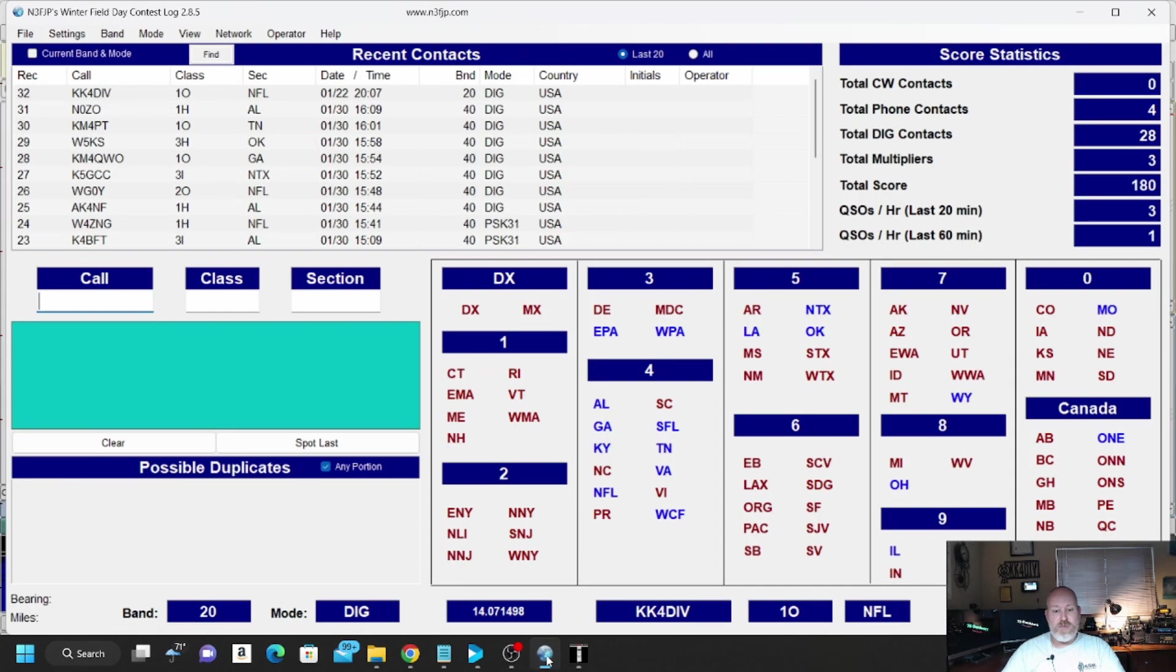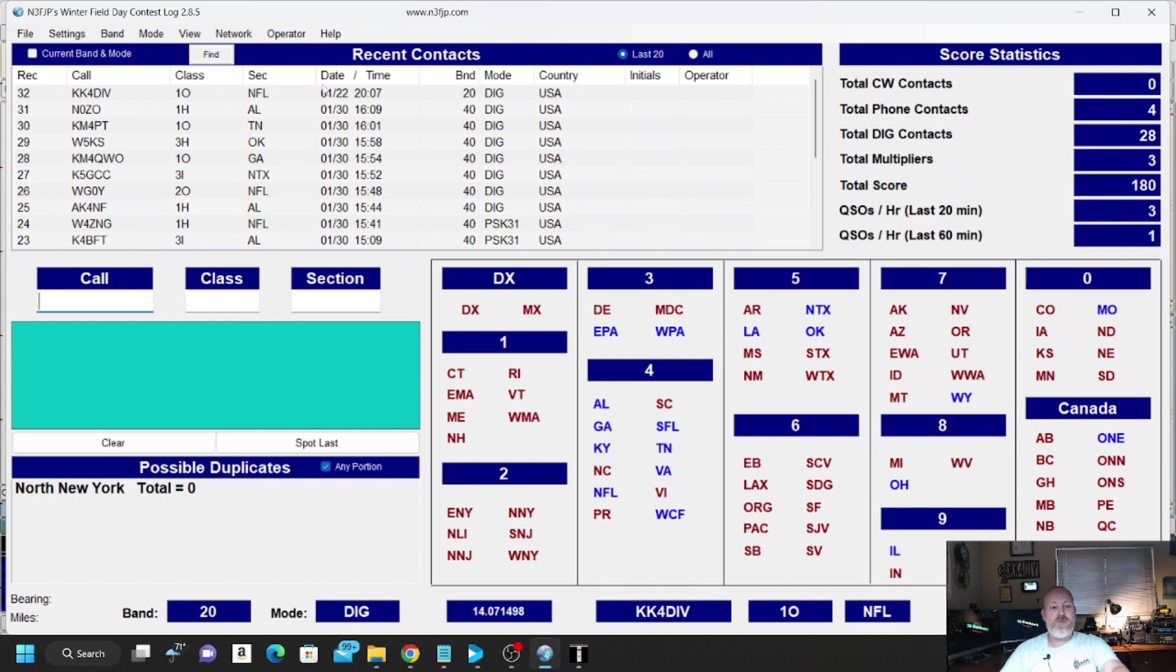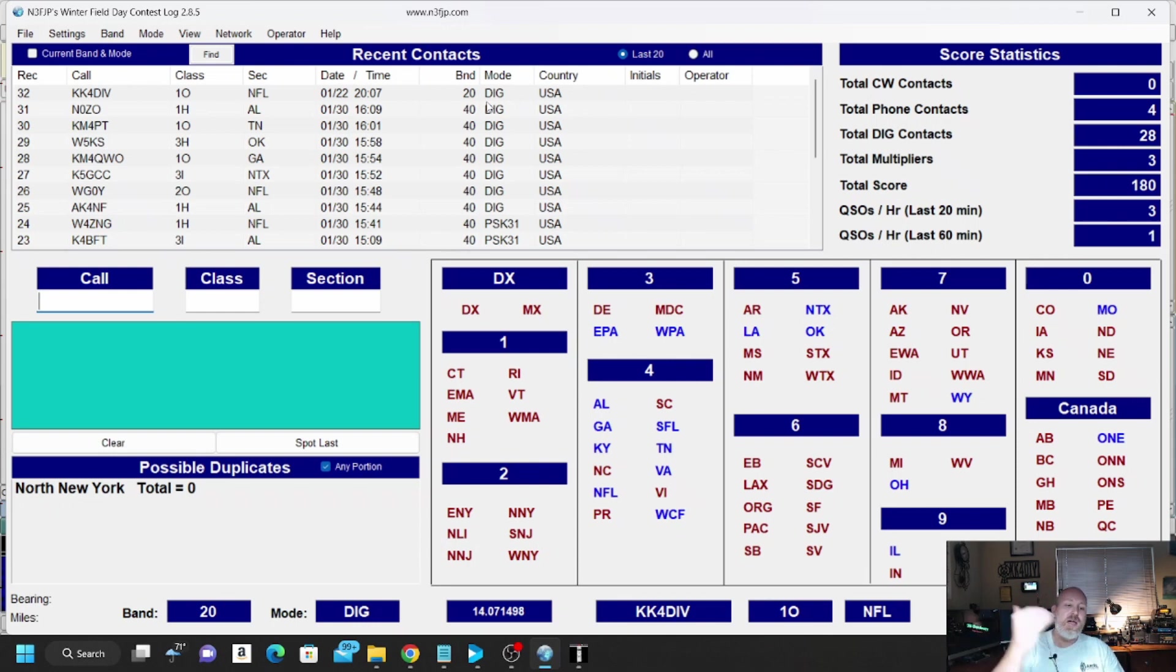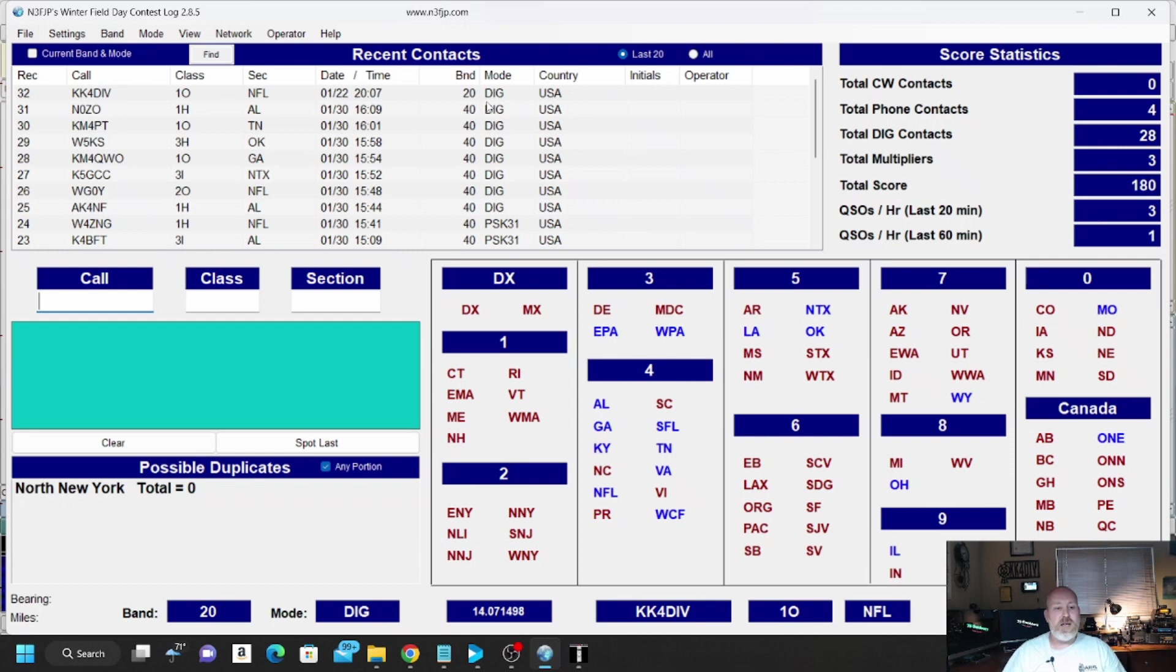If we go back to the N3FJP software, look right here at the top. KK4DIV Class, One Oscar, North Florida. So it's connected. It's automatically taking the information from PSK 31 and bringing it over to N3FJP's Winter Field Day Contest Log. It is as simple as that.